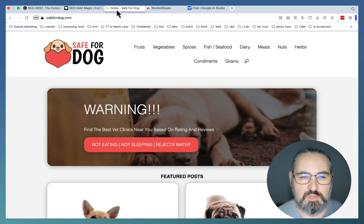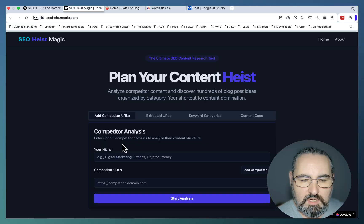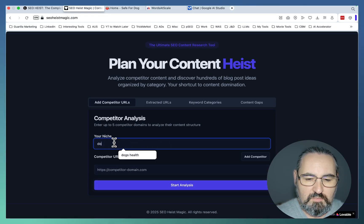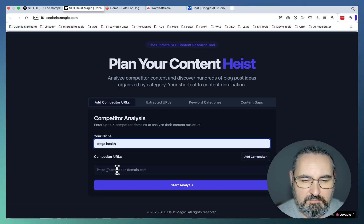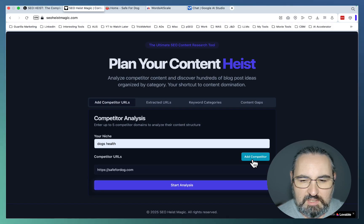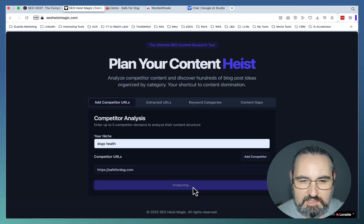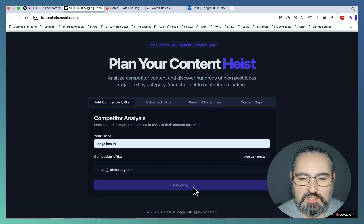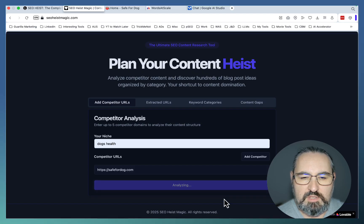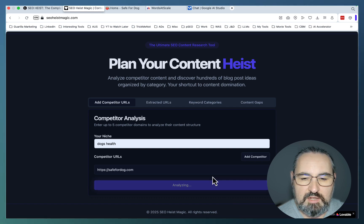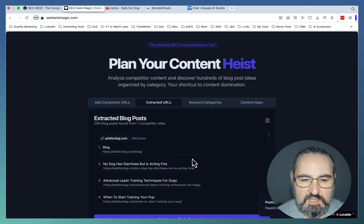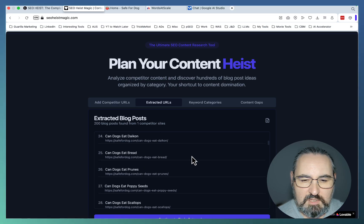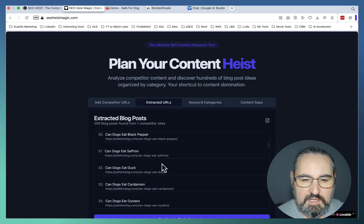I'll be using the Safer Dog website that I used to own. The way it works, you type in your niche. In this example, it's going to be Dogs Health. You insert your competitors, you can do multiple competitors at once. You start the analysis. It will take a minute or so. You will see some errors depending on the website. If they still cannot extract a sitemap, just try another website. But here we can see that 200 posts have been extracted.